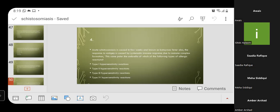MCQ 4: Acute schistosomiasis, also known as Katayama fever, involves a systemic immune response due to immune complex formation. This falls under which type of allergic reaction? Option A: type 1; Option B: type 2; Option C: type 3; Option D: type 4 hypersensitivity reaction. The correct answer is Option C — type 3 hypersensitivity reaction, because immune complex formation occurs in this process.